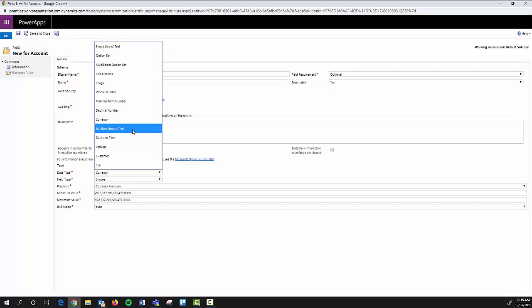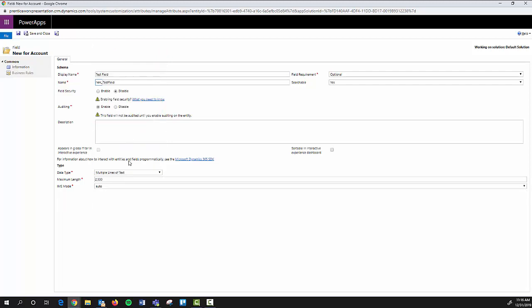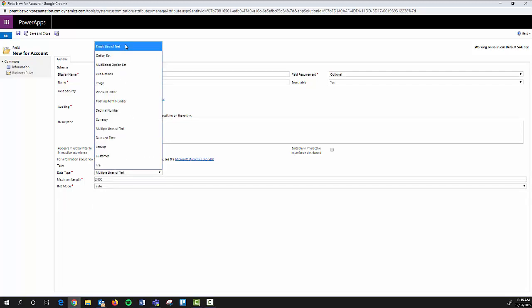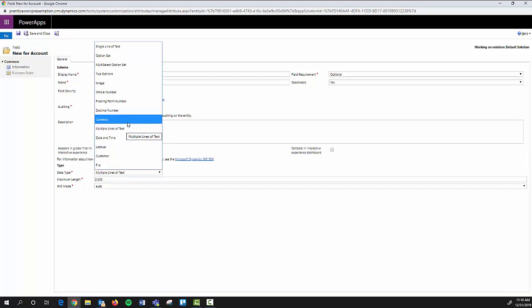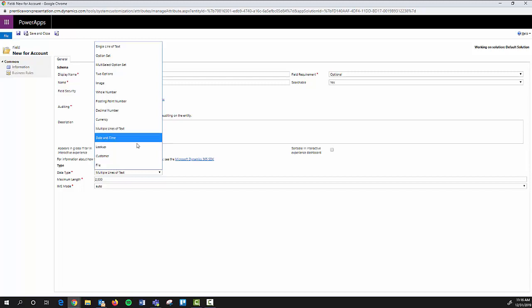Your multiple lines of text - very similar to the single line of text, but if you'd like a longer use for like a description or anything like that, you can use the multiple lines of text.